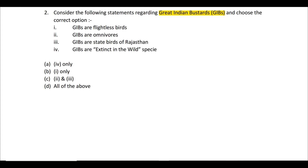The fourth statement — GIBs are extinct-in-the-wild species — is incorrect. The IUCN status of GIB is critically endangered. The population in India is somewhere close to 150 or even less, but they are not yet extinct from the wild. Their numbers are falling due to habitat loss — grasslands converted to forest or agricultural land — collisions with electric transmission wires, poaching, and their very slow breeding rate.